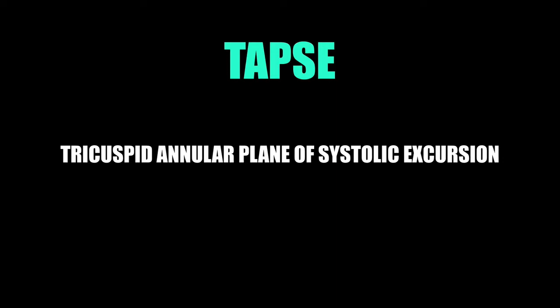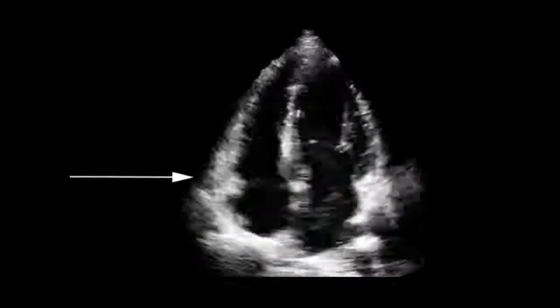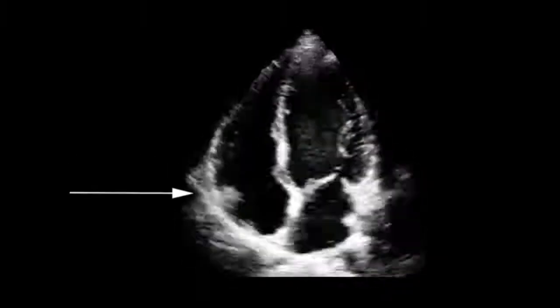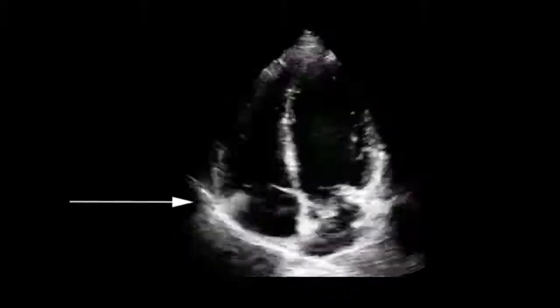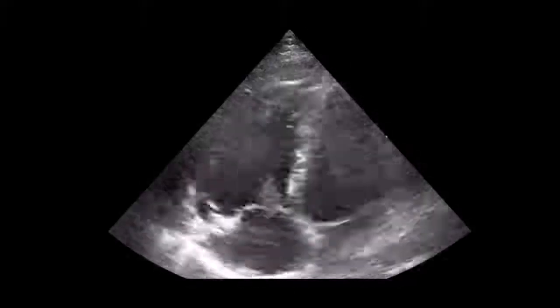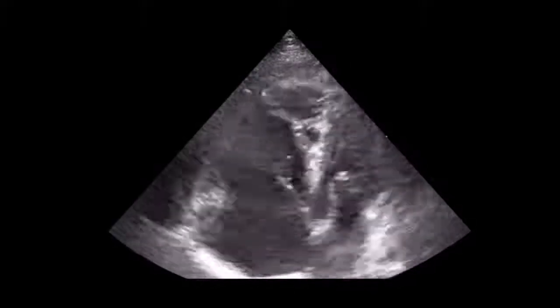TAPSE is basically how well that tricuspid annulus is moving during systole. You've got your apical four-chamber view — that's where you want to do this — and you're focusing in on what that annulus is doing. Is it moving well or is it not? You can eyeball this, but it's better to just measure it out. There's a binary thing: is it doing well or is it not?